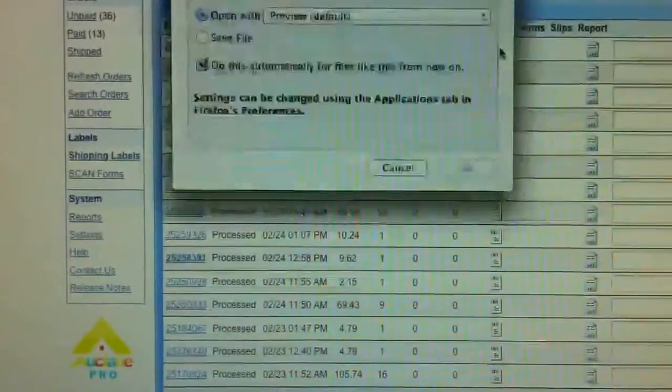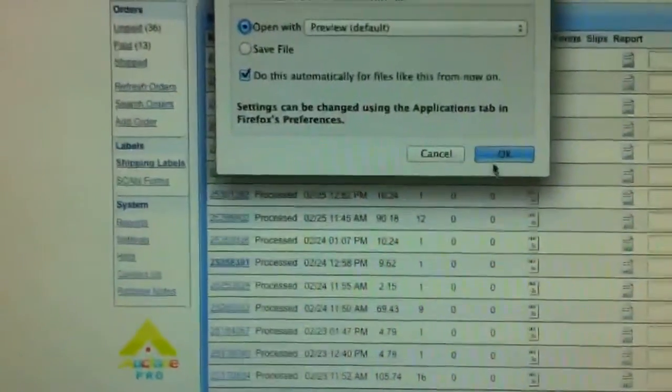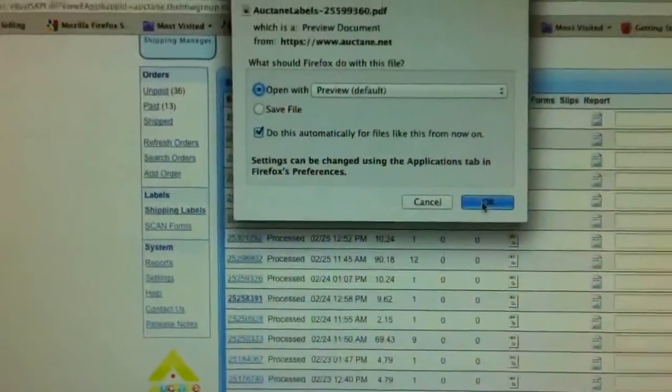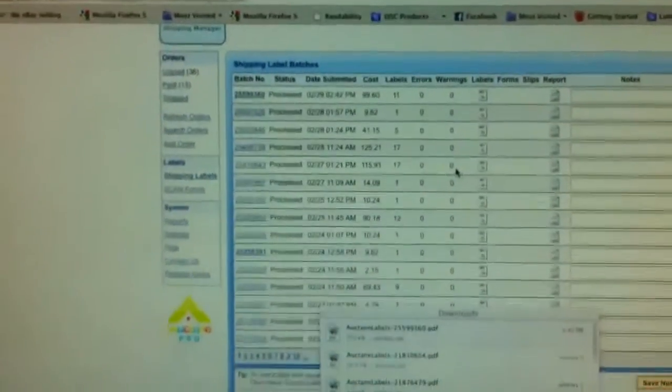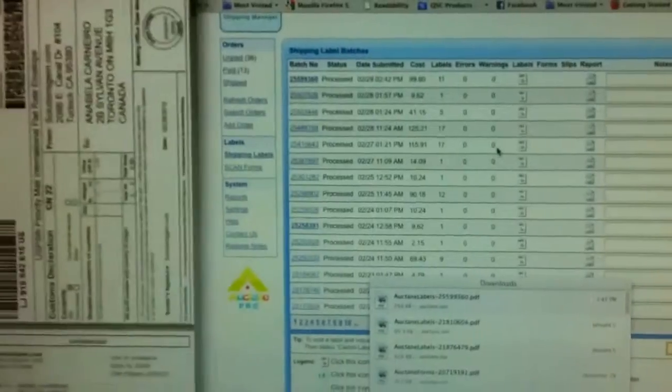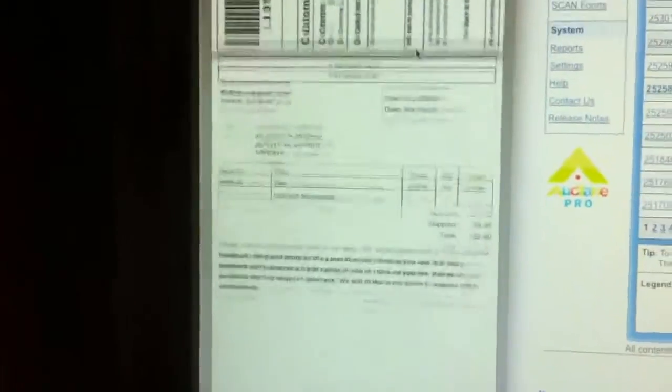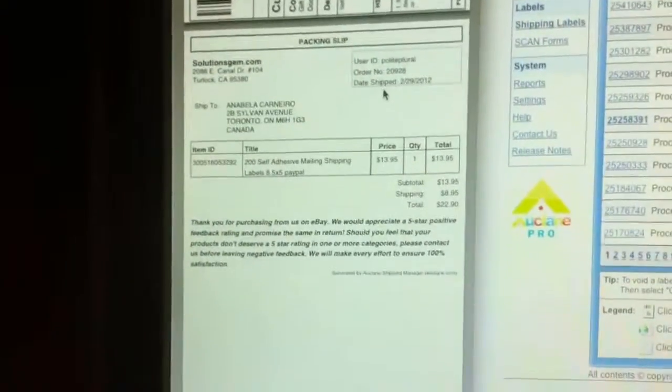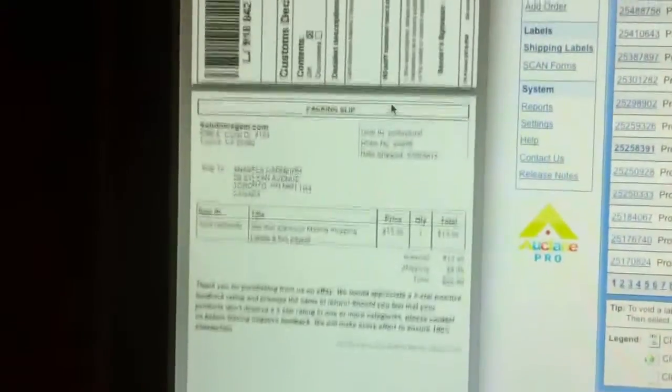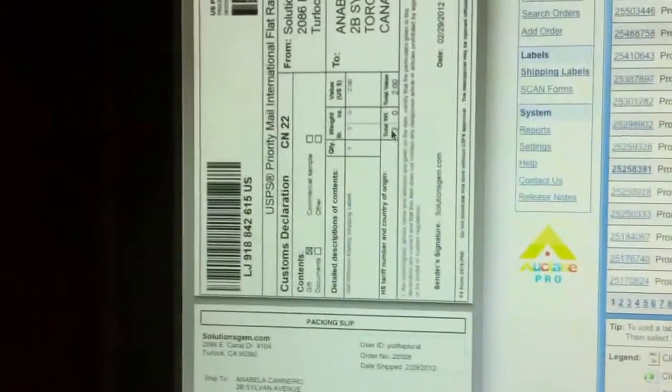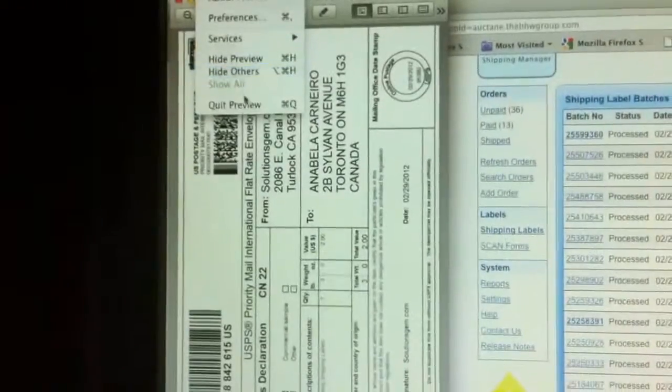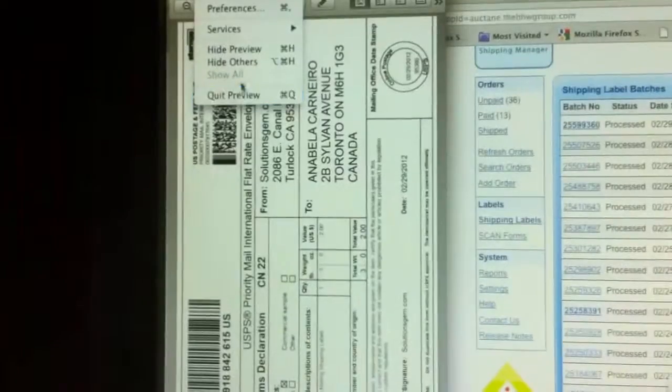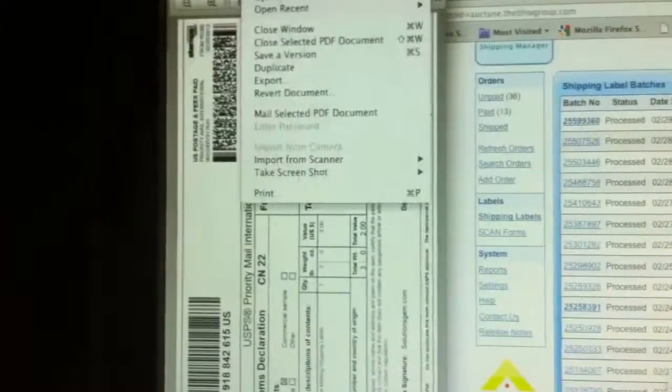So the labels are ready. I just open them with preview. So that's how the labels look like. That is our first class international label. And of course my packing slip. The good thing about this program is you can print the packing slip and the shipping label at the same time. So I just go in and print the labels.